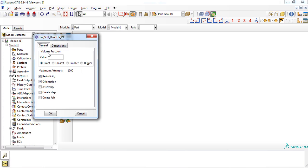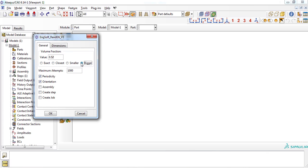At first, a fiber volume fraction must be entered. A value of 0.52 was chosen in this example. There are four options: exact, closest, smaller, and bigger, which will be discussed later. For this example, we choose closest option. Then, the number of attempts to add a new fiber in the RVE can be determined, which is 1000 in default.